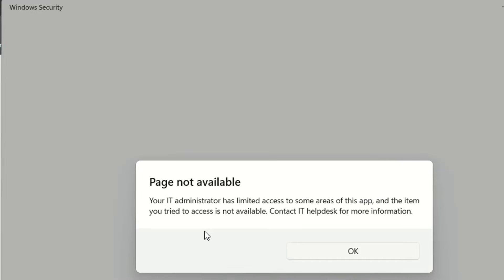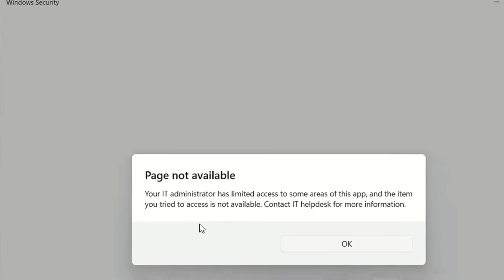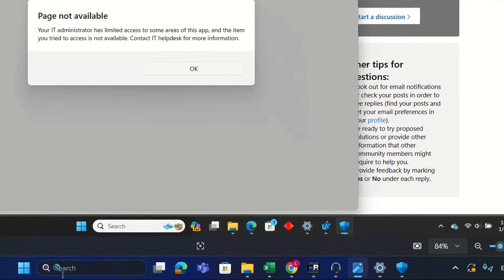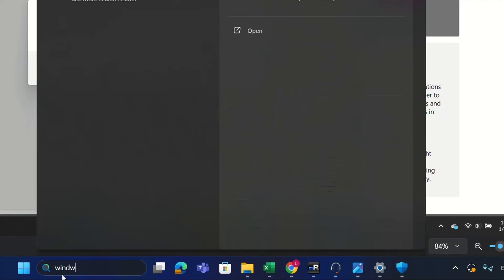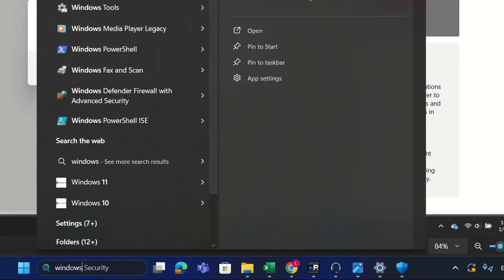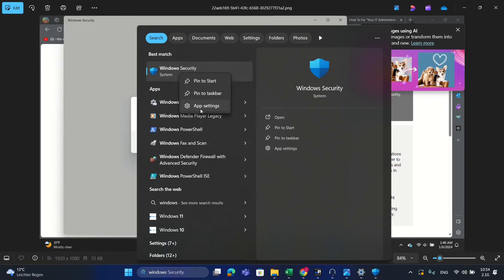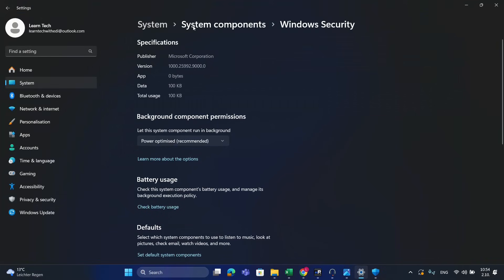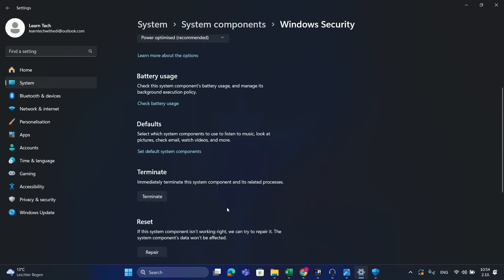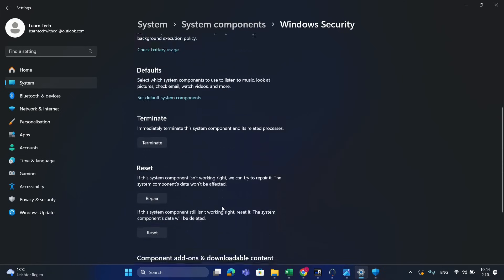If that didn't help, the next thing you have to try is to go to Search and type 'Windows Security.' Once you see the app, right-click on it and choose App Settings. You can also get there by going to System, then System Components, then Windows Security, but this way is faster.